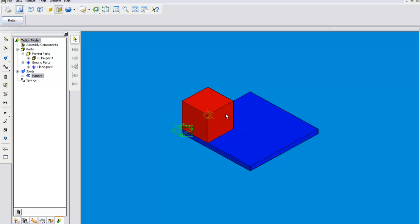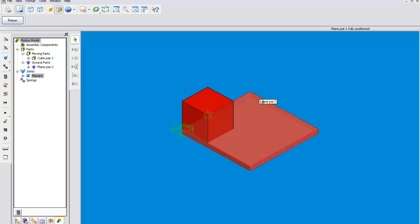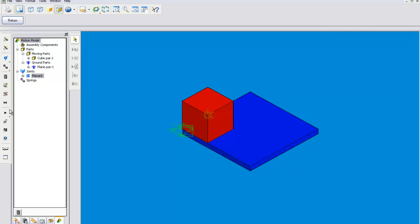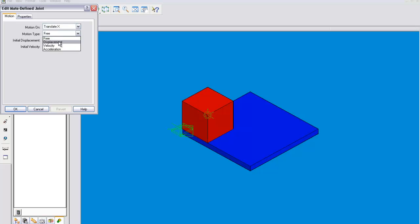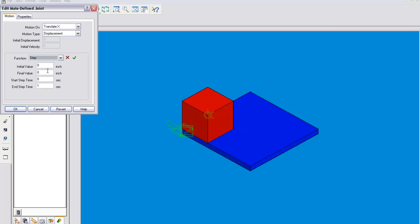Now we are going to get this cube to slide over to this corner and then over to this corner in one second. So we will go to the properties, translate x, displacement, step function. Now because I changed the units back before I went into motion, this is in inches. If you didn't do that, it would probably be in millimeters.